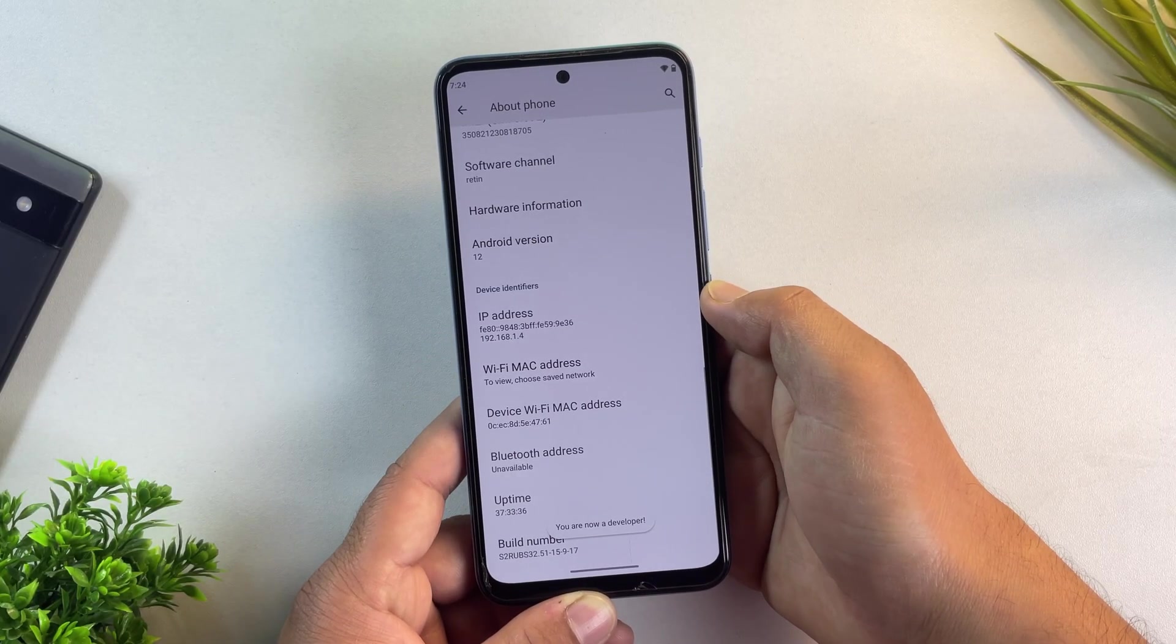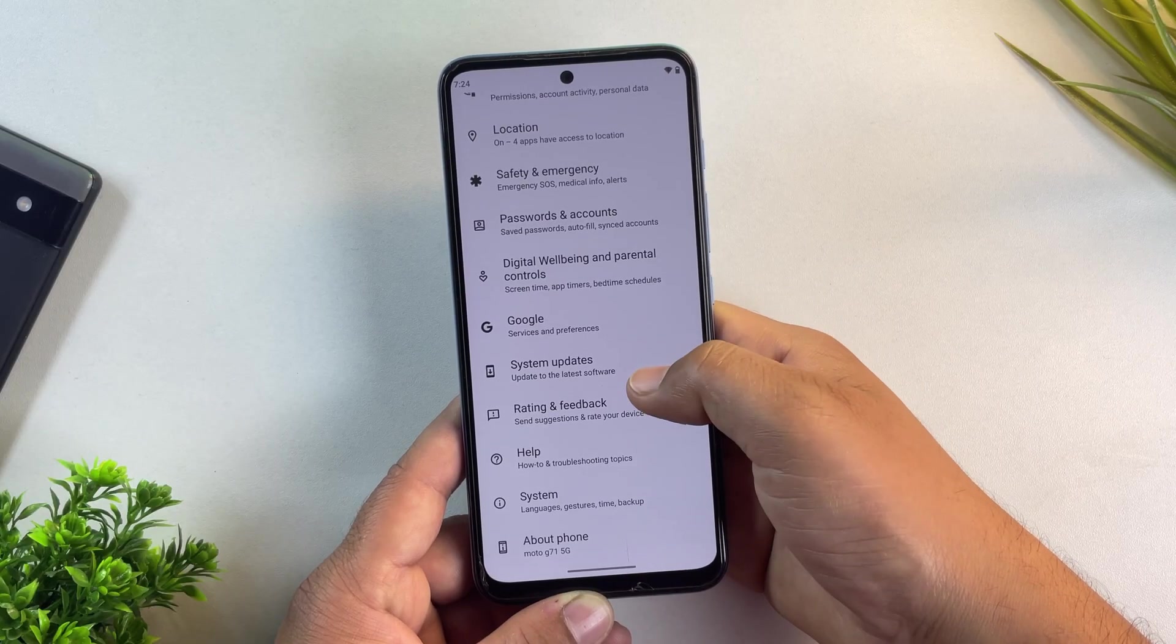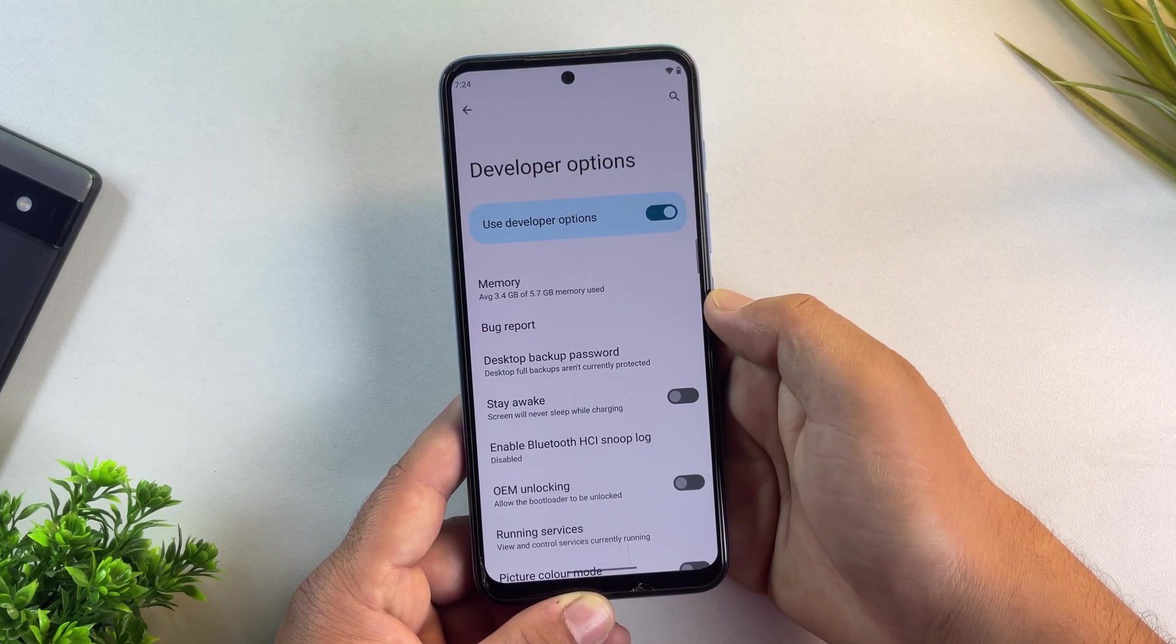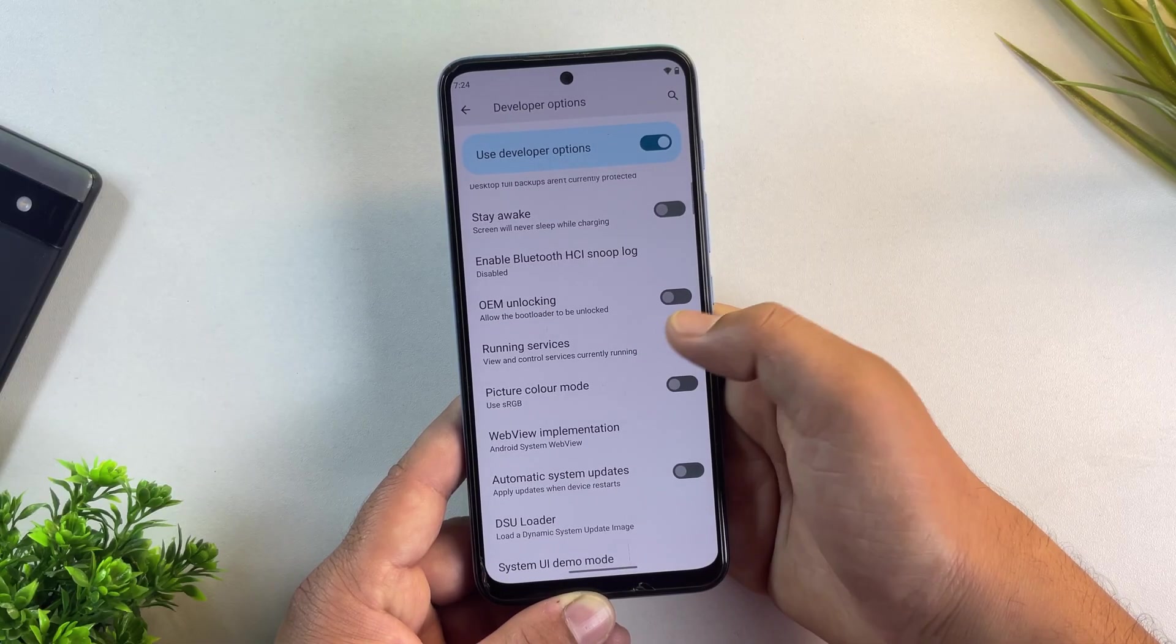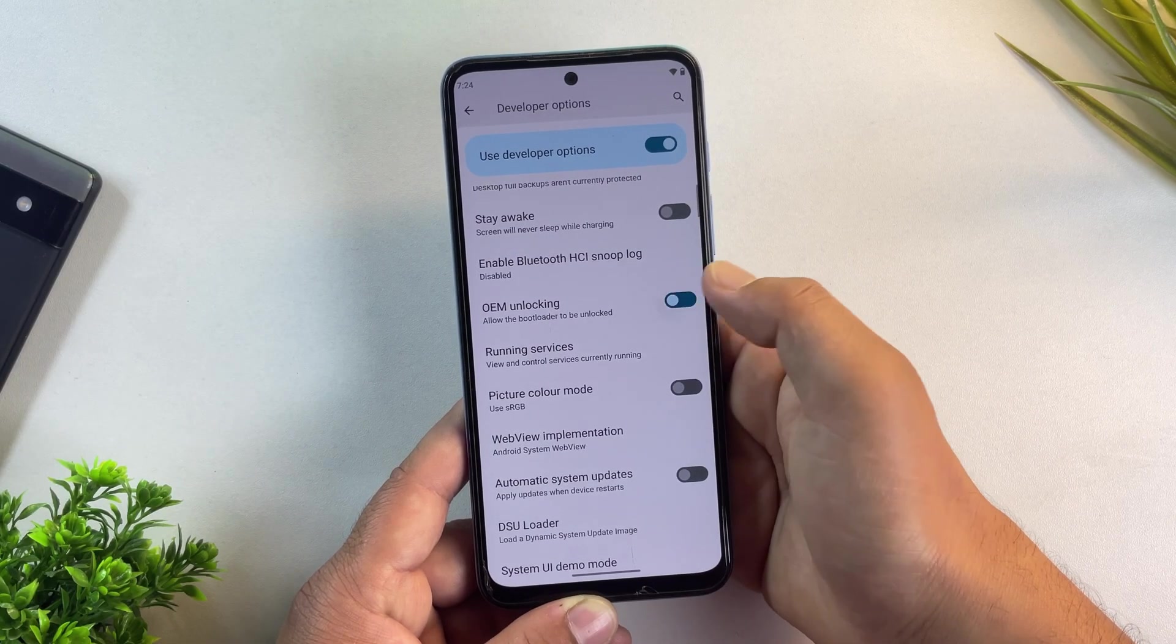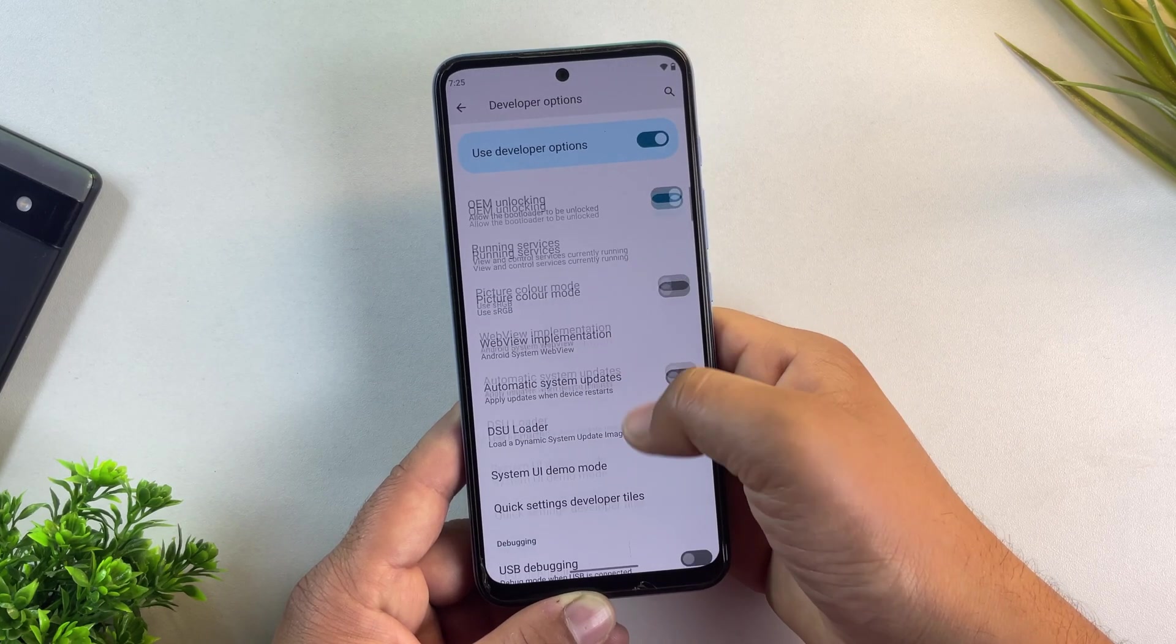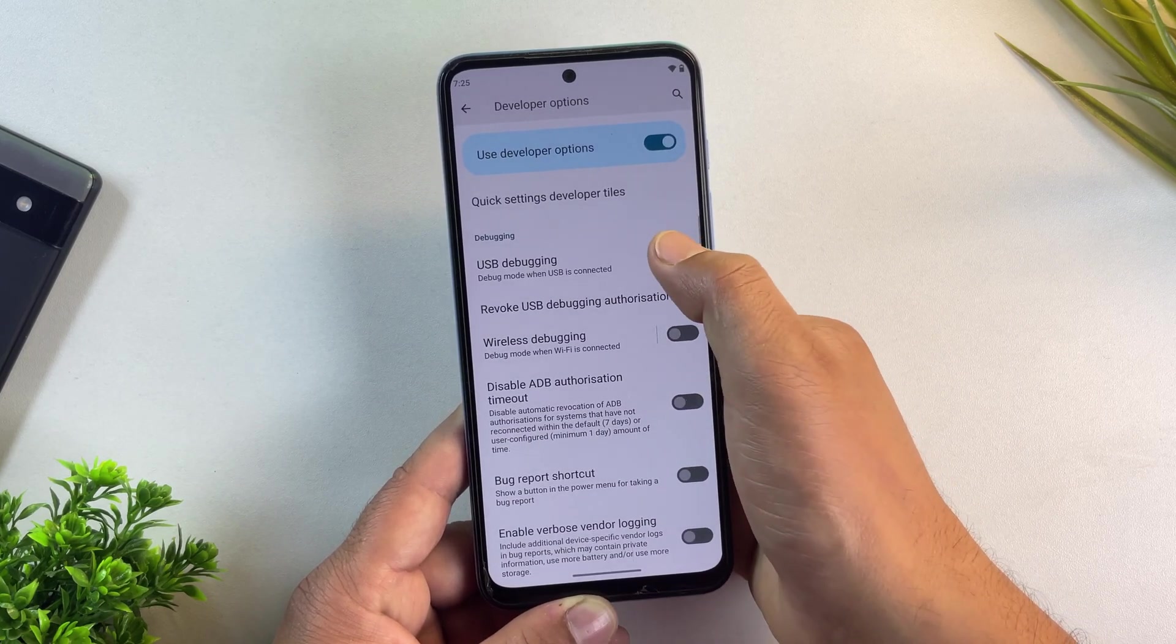Once that's done, go back to the settings menu. Now go to system, then tap on developer options. Here you'll see the OEM unlocking option. Right now the bootloader is locked. So just turn this option on. This is what allows the bootloader to be unlocked later.